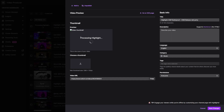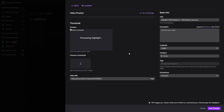Now it'll say processing highlight, and that will take about — for this one-hour stream — probably about two to three minutes. So what you're going to do is just refresh your browser until it's done.